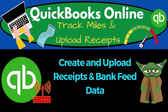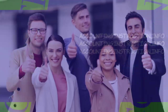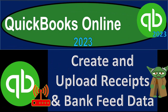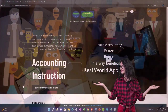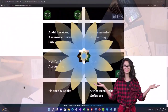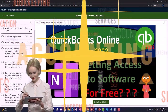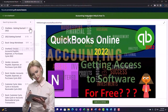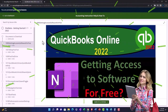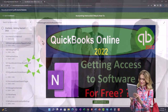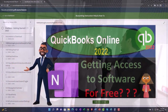QuickBooks Online 2023: create and upload receipts and bank feed data. Get ready to earn the skills needed to boost your bookkeeping with QuickBooks Online 2023. Support accounting instruction by clicking the link below, giving you a free month membership to all the content on our website, broken out by category and by course, with added resources such as Excel practice problems, PDF files, and QuickBooks backup files when applicable.